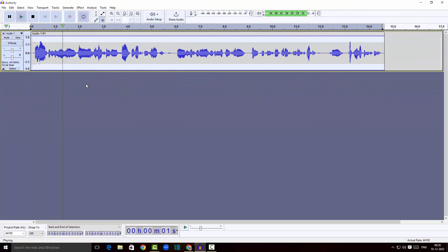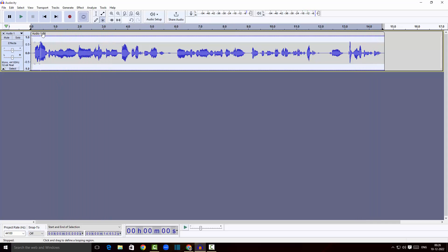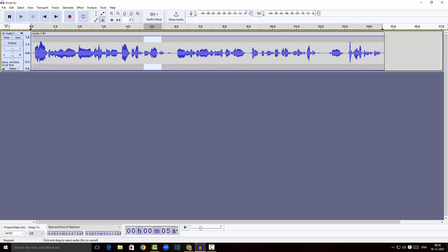Now if I play, the audio loops continuously — the same recording plays over and over. If you don't want the loop, just click on the Loop button once again and the loop will be off. You can also do this for a specific part of the audio.